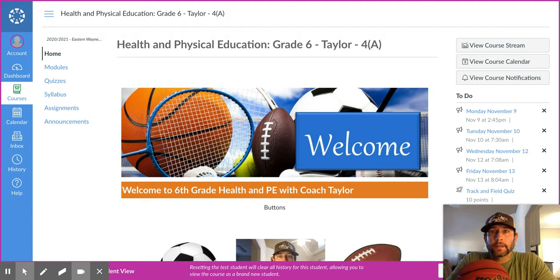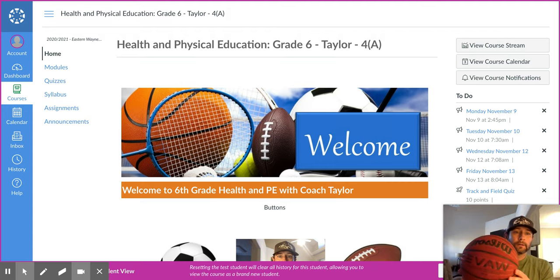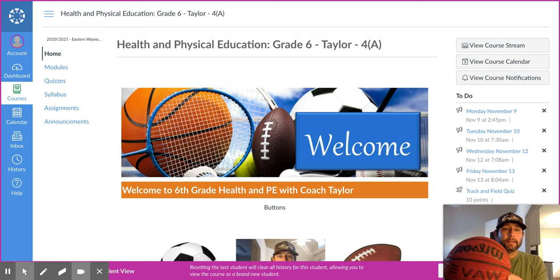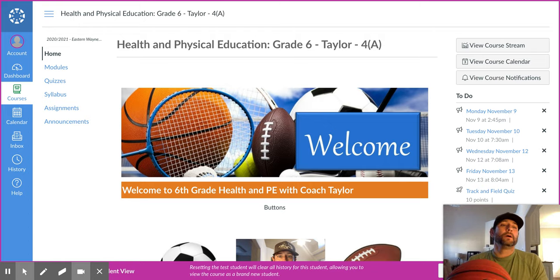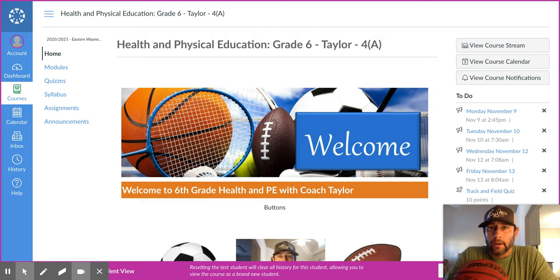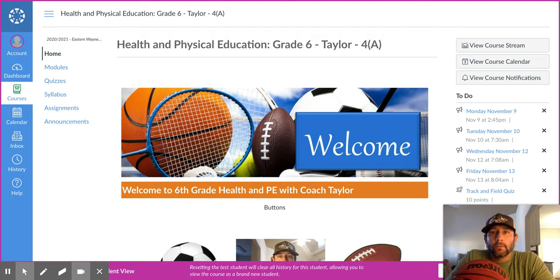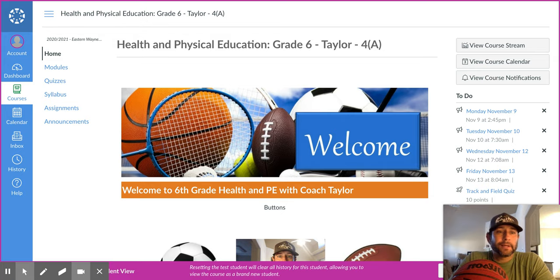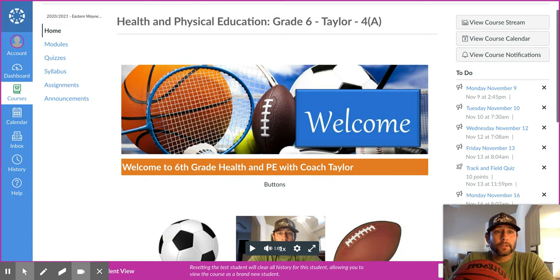Hey guys, Coach Taylor here. Got a basketball this week, so we're in the middle of basketball. They only have class for two days this week, so not only are we going to be doing basketball this week, we'll be doing basketball next week as well. I'm in sixth grade — the seventh and sixth grade modules are the exact same.